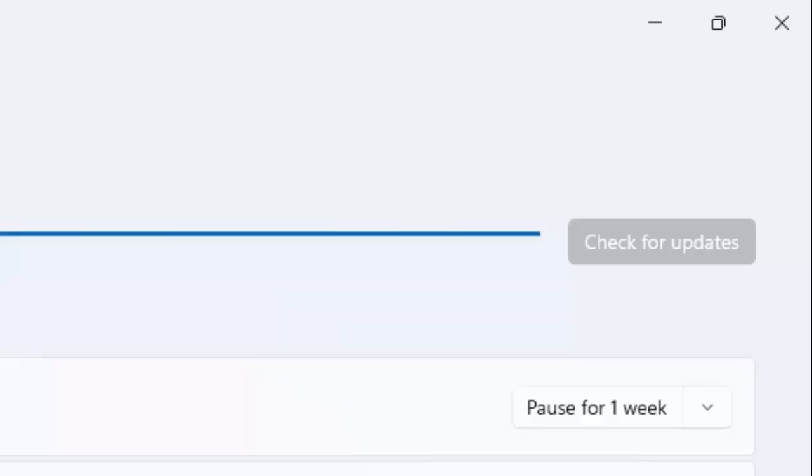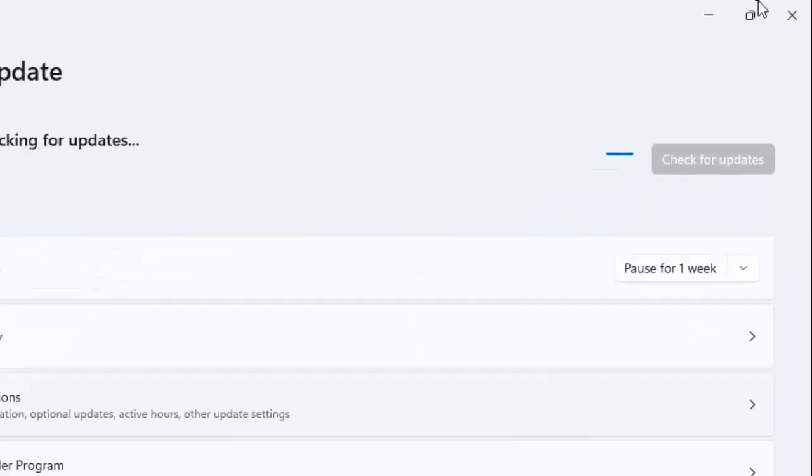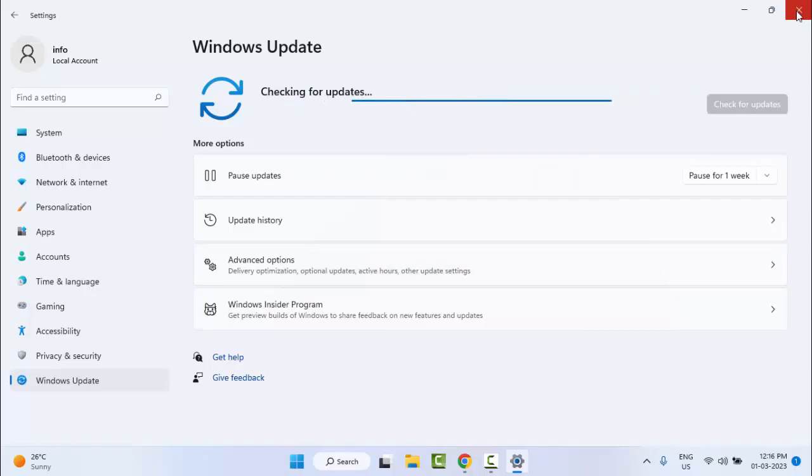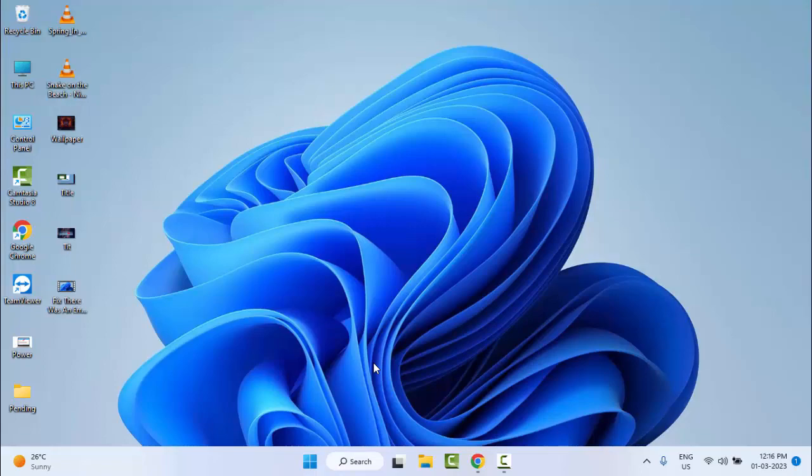You need to wait here. After it shows you updates, update your Windows and try. Hopefully it will fix your problem. Thanks for watching this video. Please like, share, and subscribe.